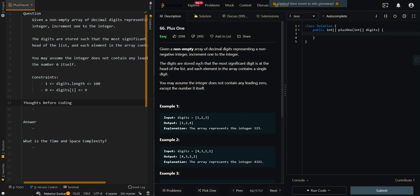In this video, we'll be going over Plus One. Given a non-empty array of decimal digits representing a non-negative integer, increment one to the integer. The digits are stored such that the most significant digit is at the head of the list and each element in the array contains a single digit. You may assume the integer does not contain any leading zero except for the number zero itself.